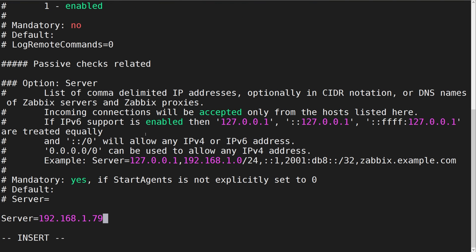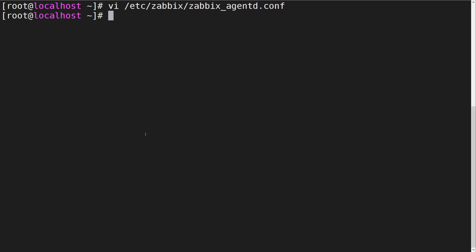For our passive Zabbix agent checks to work, we have to update the server parameter and add the Zabbix proxy address or DNS name, so our proxy is permitted to communicate with this particular Zabbix agent host. Save the changes and restart the Zabbix agent to apply them.